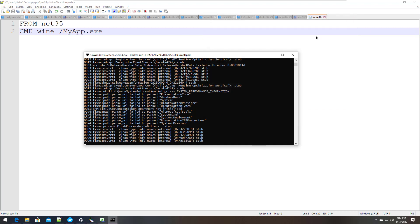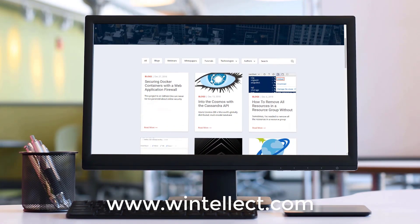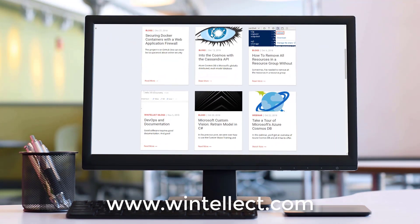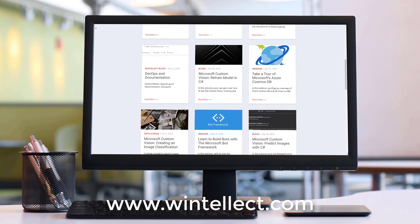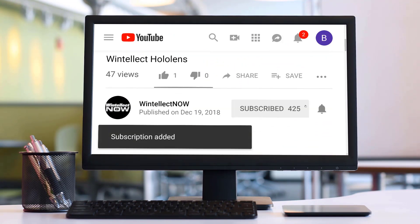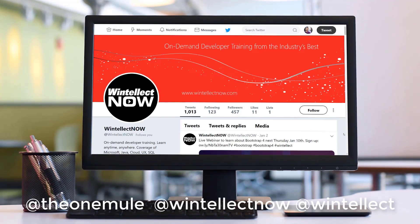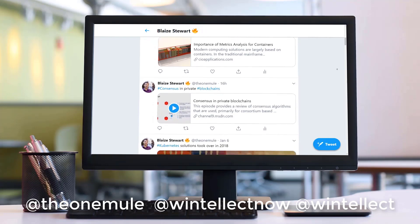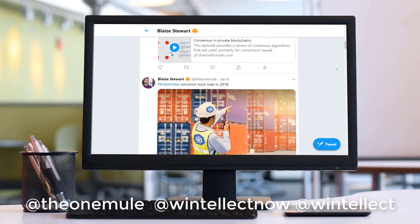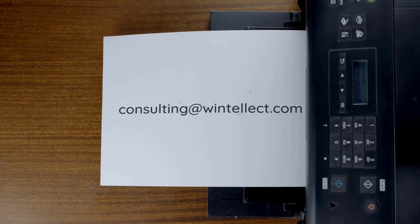If you like this content, please consider visiting us online at wintellect.com where you can find services including training and consulting. Please also consider subscribing to this channel by clicking the subscribe button and the bell icon to get notifications when new content becomes available. Comment down below, follow me on Twitter at theonemule, and follow Wintellect on Twitter at Wintellect. We constantly post about Azure-related technologies and software development. You can also reach us by email at consulting@wintellect.com. Until next time, thank you.